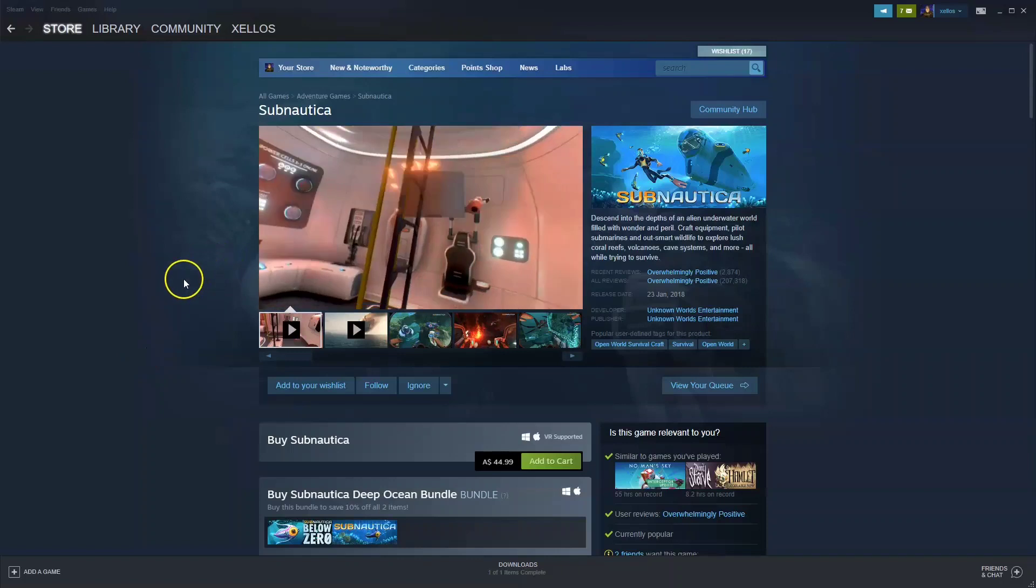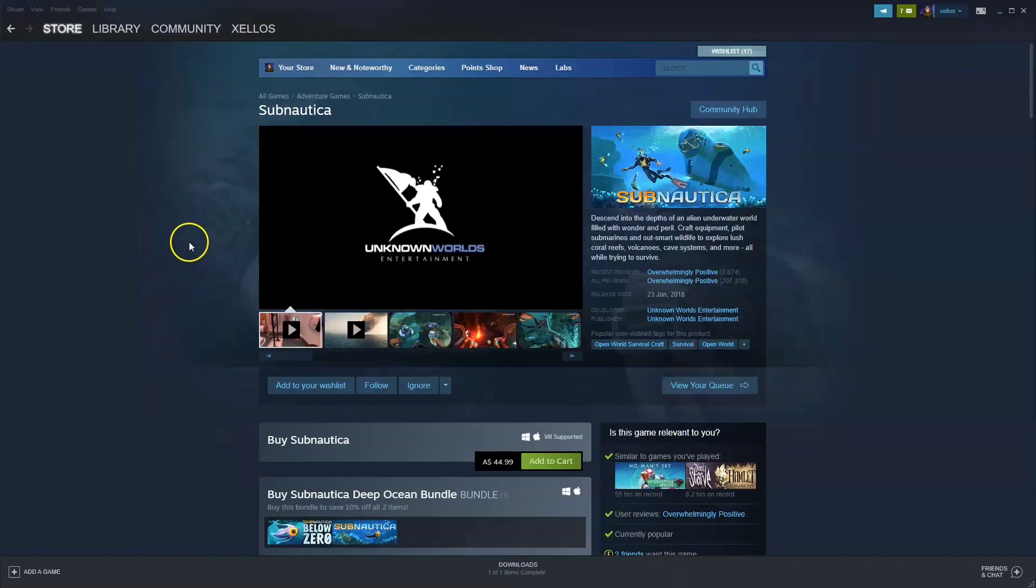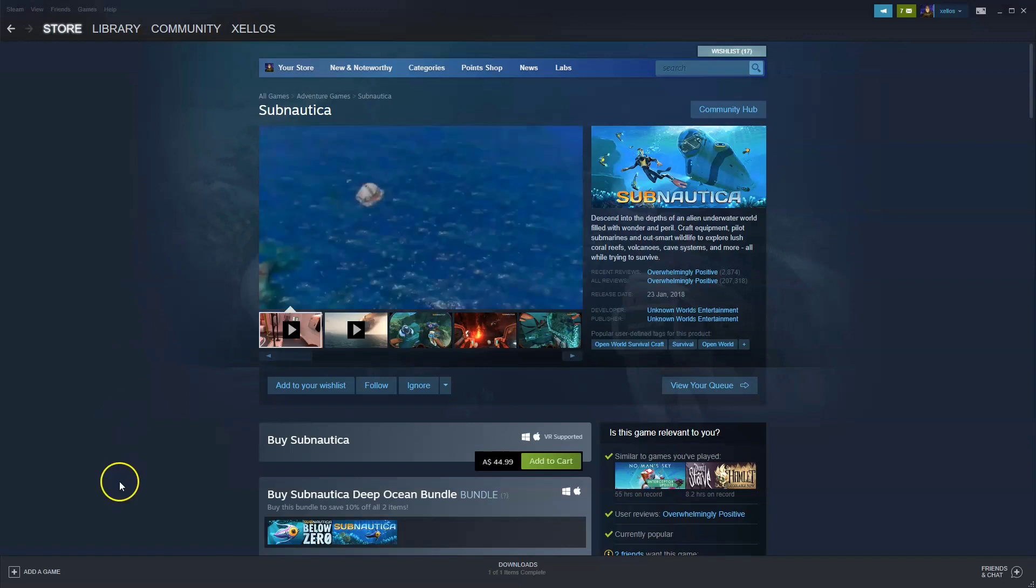Hey guys, in this video I'm going to show you how you can download, install and start playing Subnautica on your PC and or laptop.